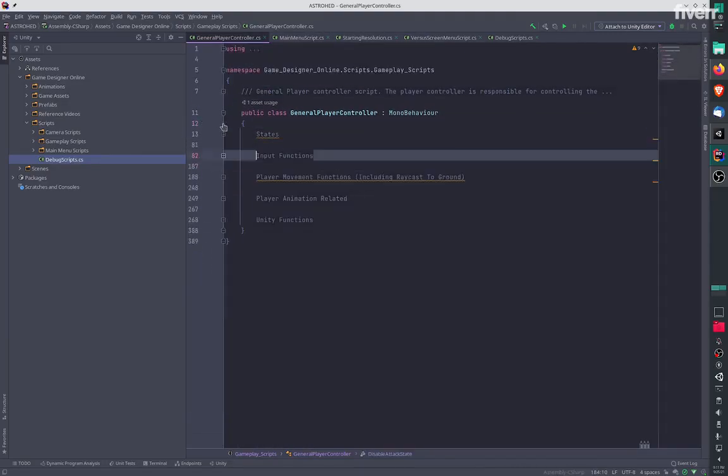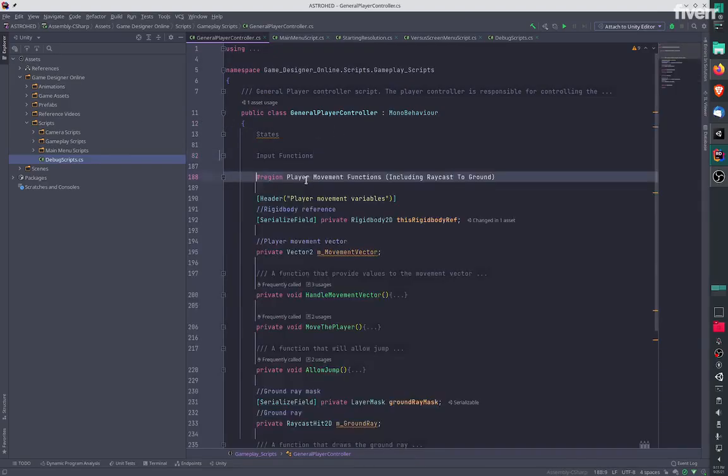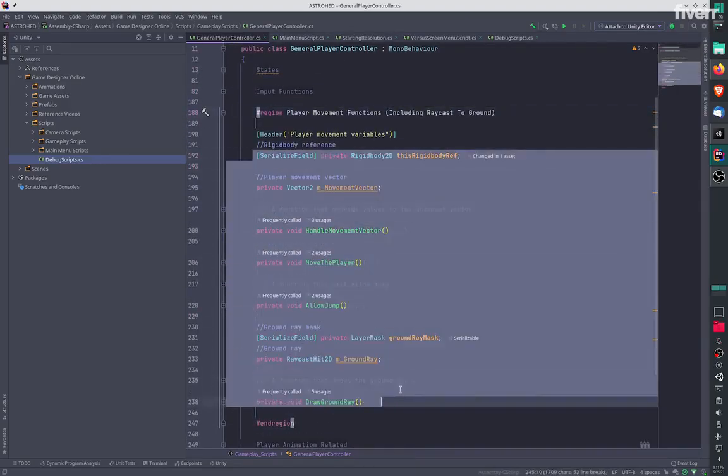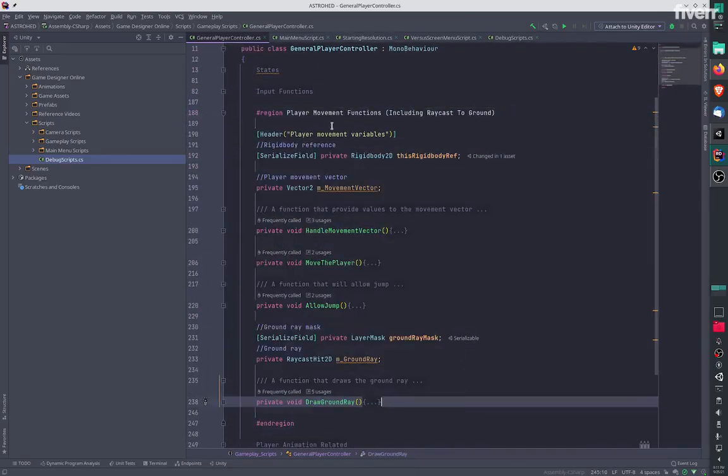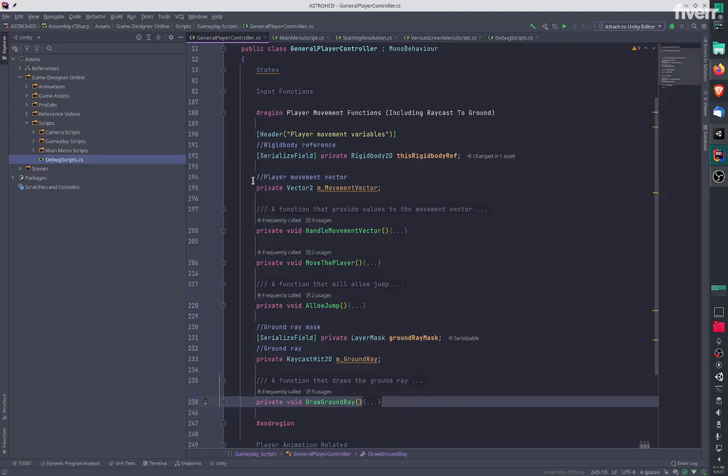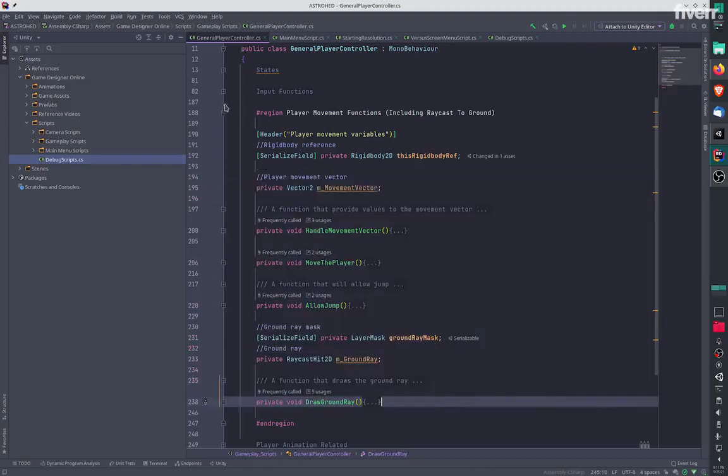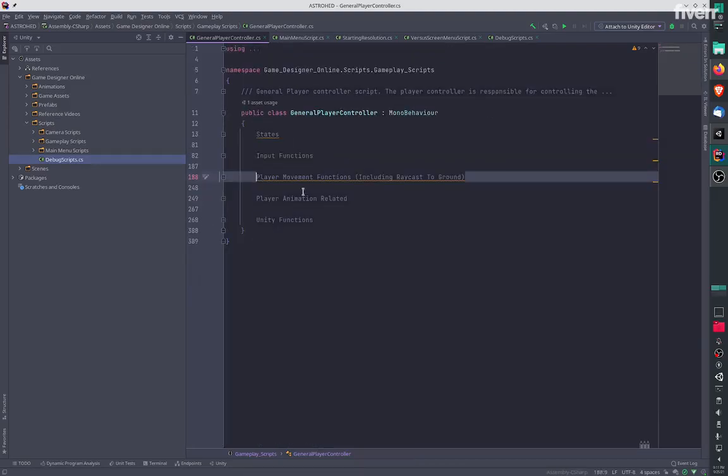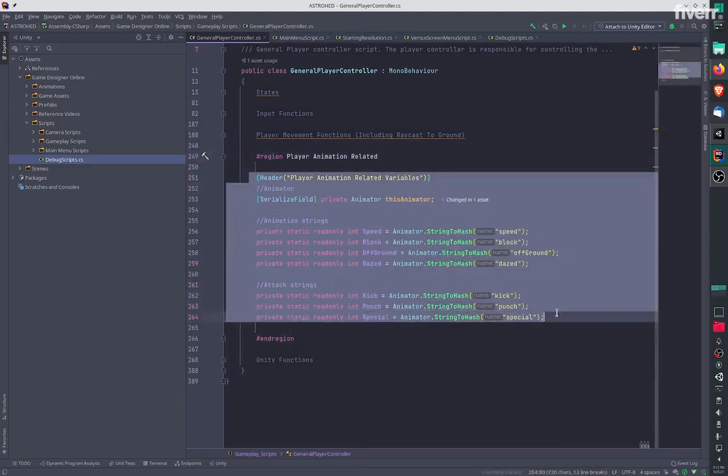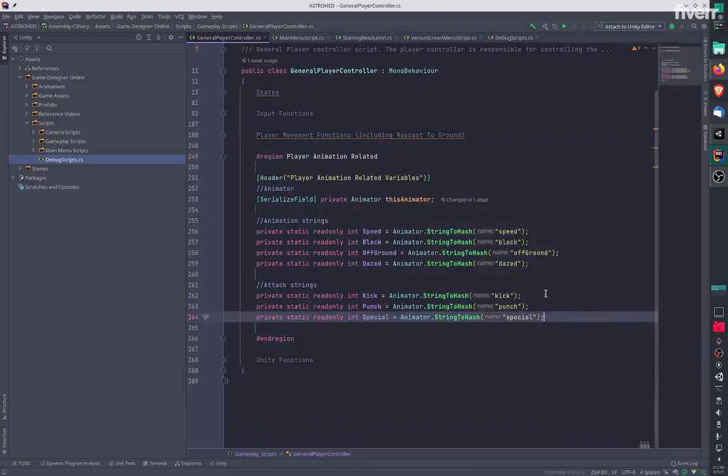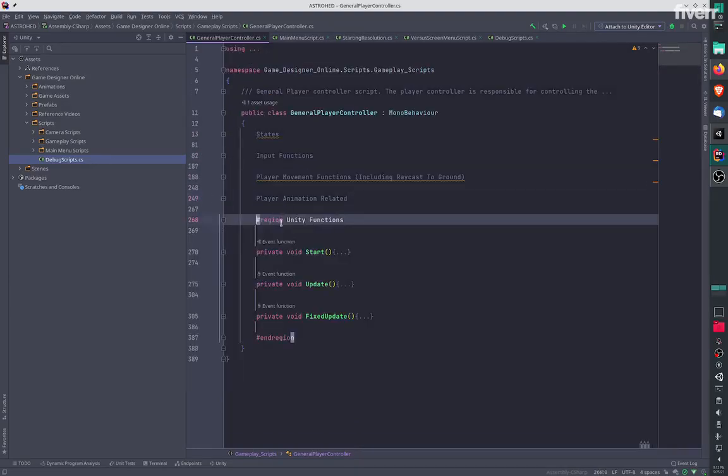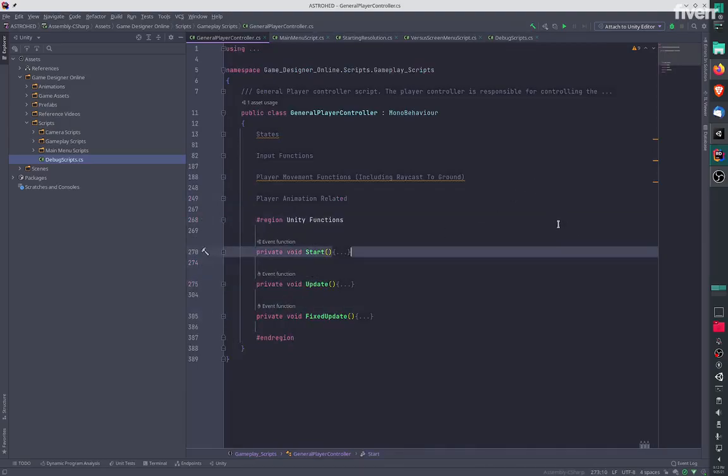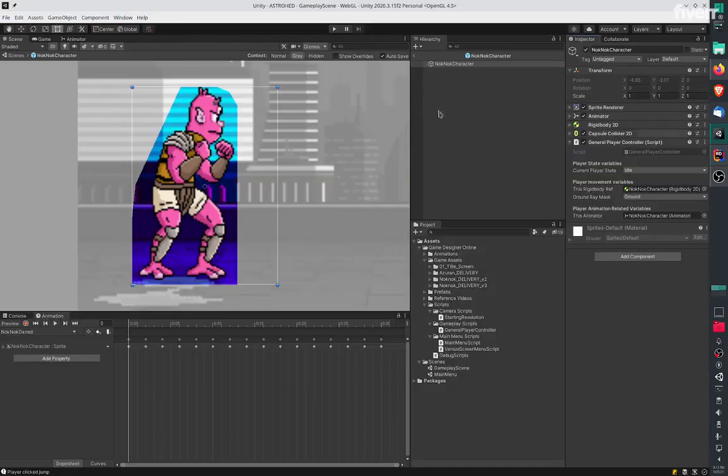We have player movement functions and ray cast to check if the player is on the ground. We have animation references over here and unity functions. I'll play this.